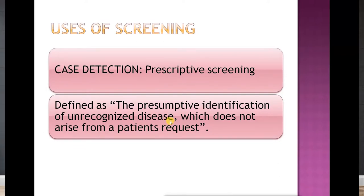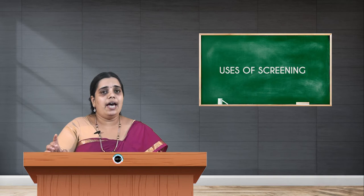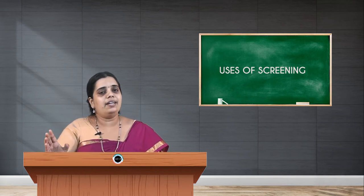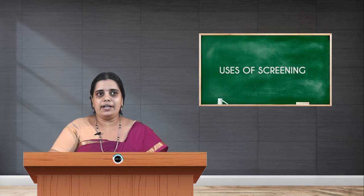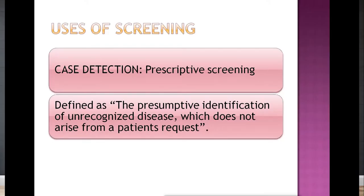The first use is case detection, also called prescriptive screening. It is defined as the presumptive identification of unrecognized disease which does not arise from a patient request. Rather than the patient seeking help, the investigator takes the initiative to identify disease in apparently healthy individuals.